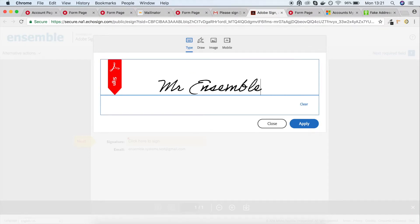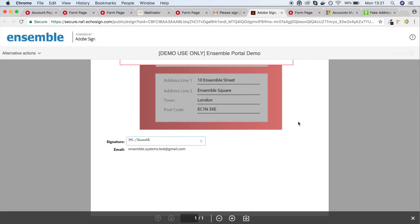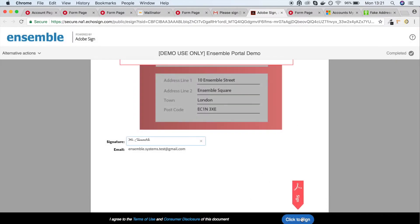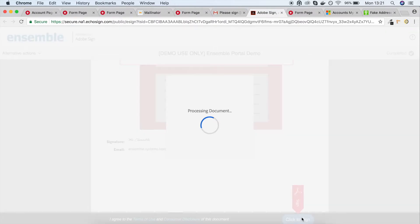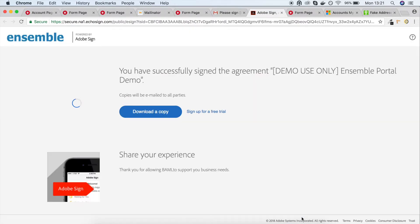Once they've written their signature, the client signs the PDF by clicking on the Sign button. This will send a signed copy of the PDF to the administrator and will give the client the option to download their signed PDF document.